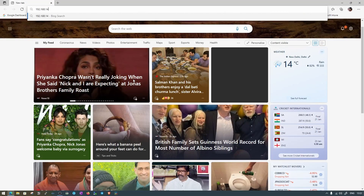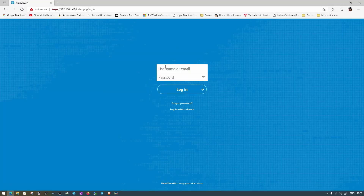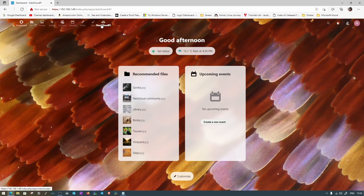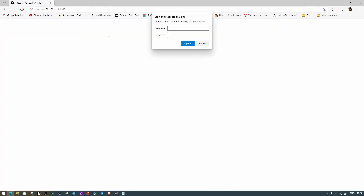We are going to use the last password that we saved. Now we are on NextcloudPi. To open the configuration panel, we need to click on NextcloudPi and it will open the configuration page running on port 4443. Let's put the password in and login.